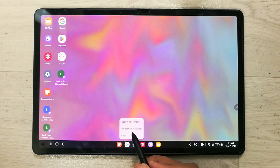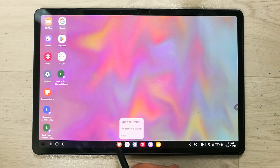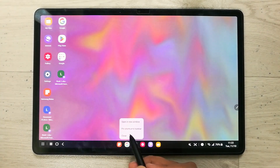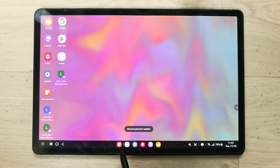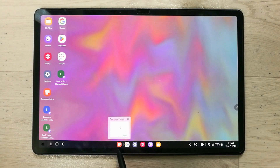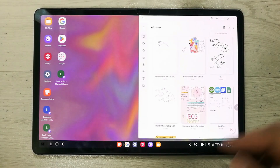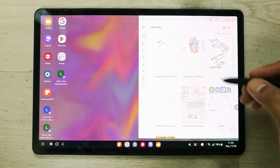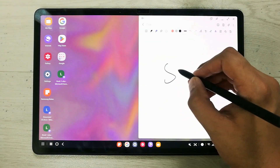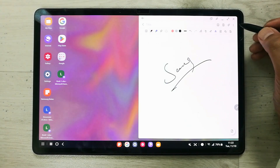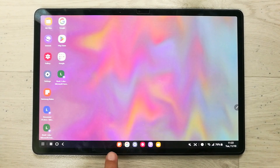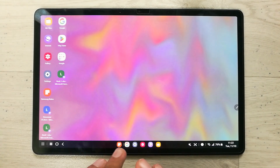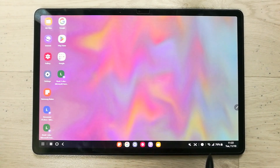When I press and hold, it asks me 'Pin shortcut to taskbar'. I select that option and a small line appears, meaning this app is now pinned to my taskbar. Now even if I open Samsung Notes, take notes, and then close it, it will not be removed from the taskbar — it will remain there permanently.